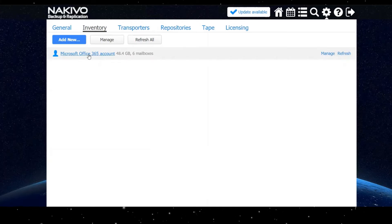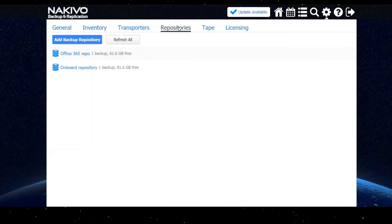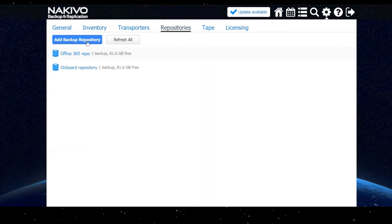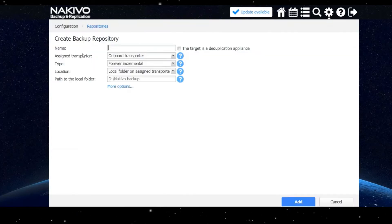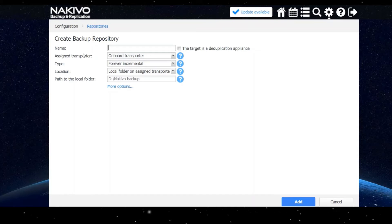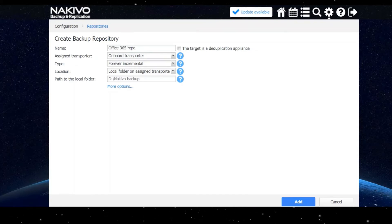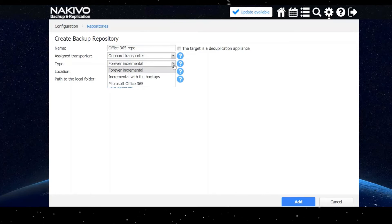Now you need to create a repository for your Office 365 backups. Once you are on the repositories tab, click add backup repository and select create new backup repository. Next, enter the name of the repository and select an assigned transporter. For type, make sure to select Microsoft Office 365.